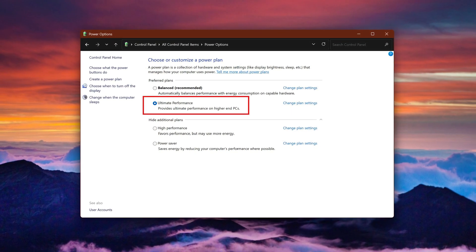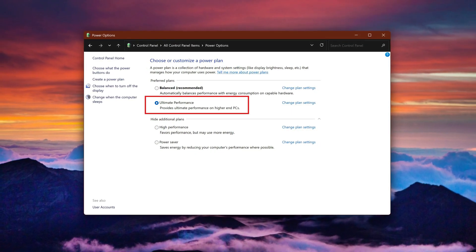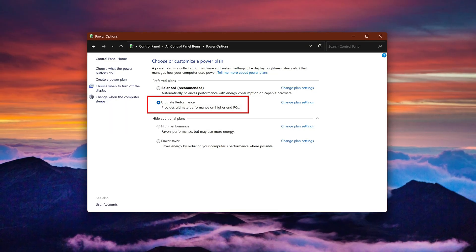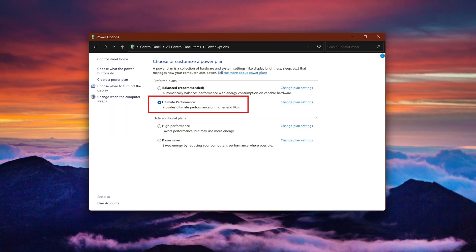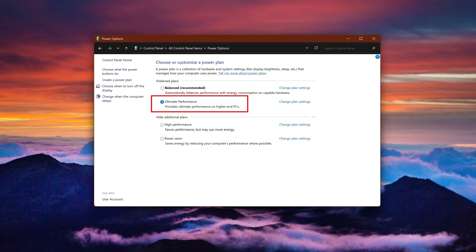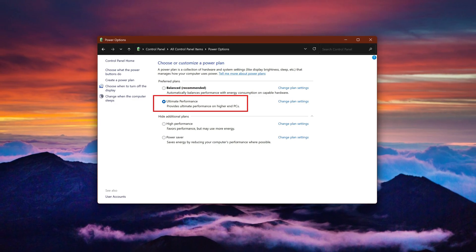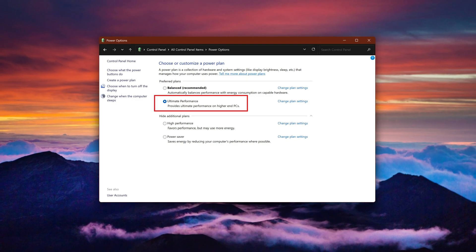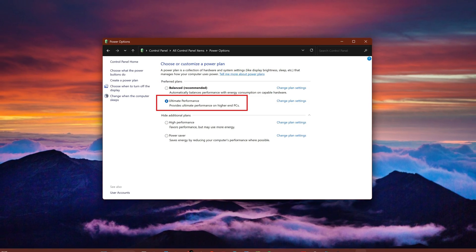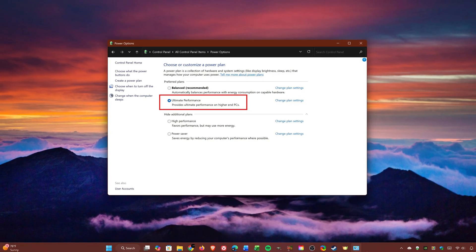In the comments of many of our videos on this channel covering Windows 11 features and settings, users have asked how to enable the Ultimate Performance Power Plan if they don't see it, and even if it's worth using. So I'll cover both of those questions and share the results of the benchmarks I conducted earlier to answer the second question.